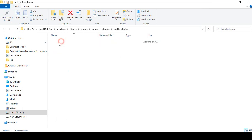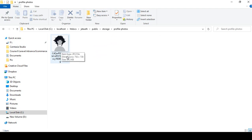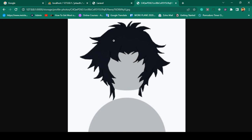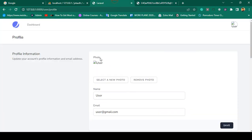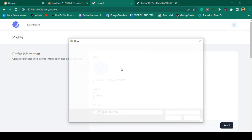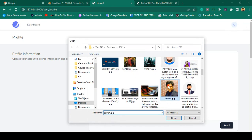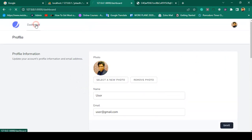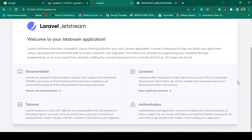After running the storage link command, a storage folder shortcut is created inside the public directory. The uploaded profile photo is now accessible via the browser. If you refresh the profile page, the photo is now successfully displayed. You can remove the image or select a new one — after saving it will update and display correctly everywhere.